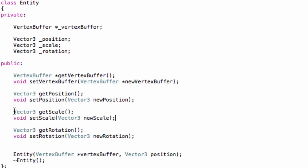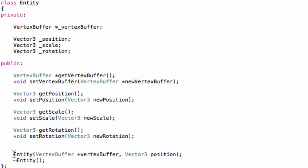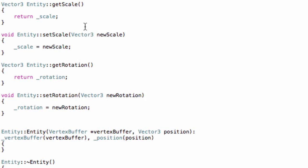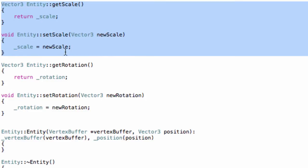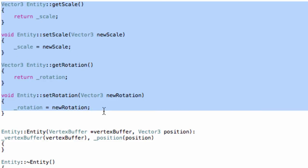Here are the getters and setters. We won't add anything to the constructor because we won't actually set the scale and rotation so often, so we don't need them in the constructor. Now switch to the .cpp file and implement our getters and setters - they are quite straightforward so there should be no real problem.